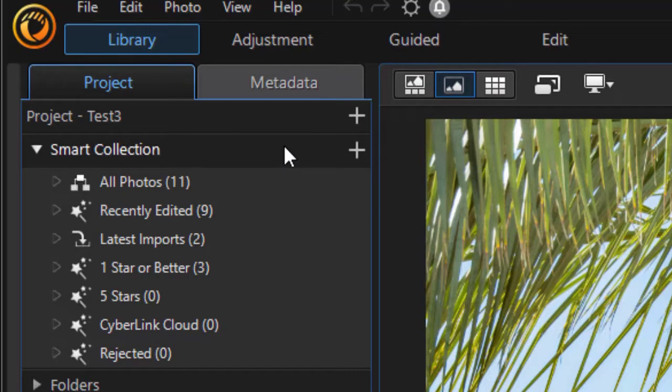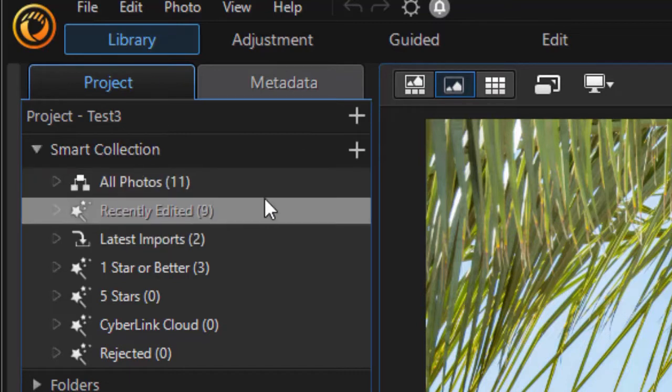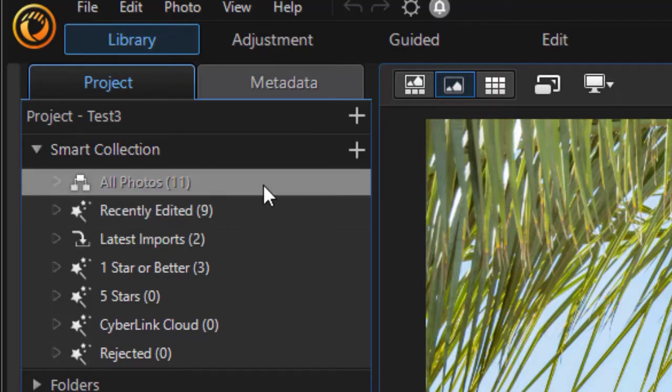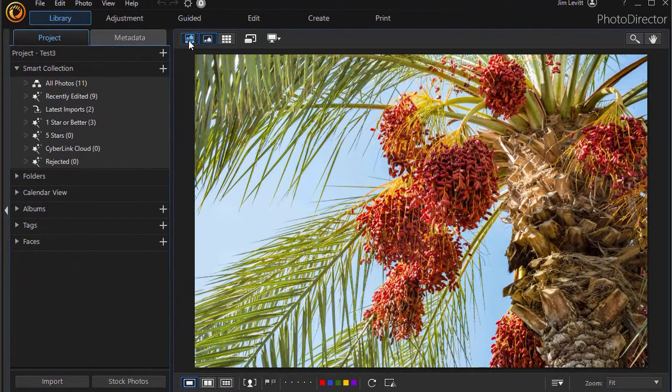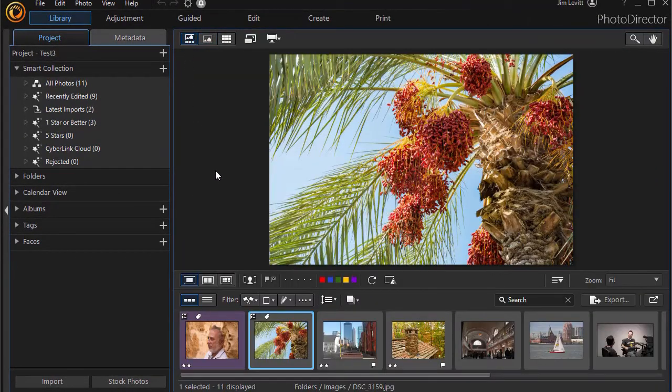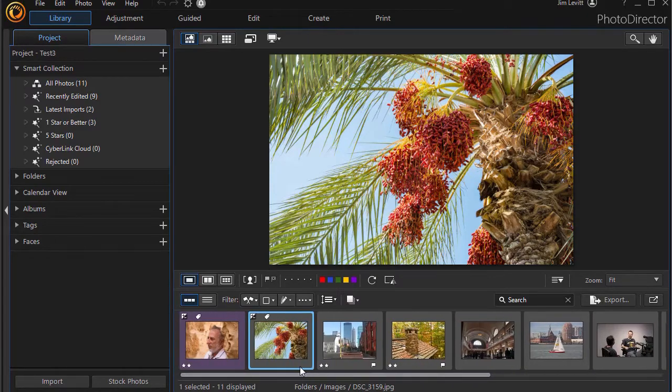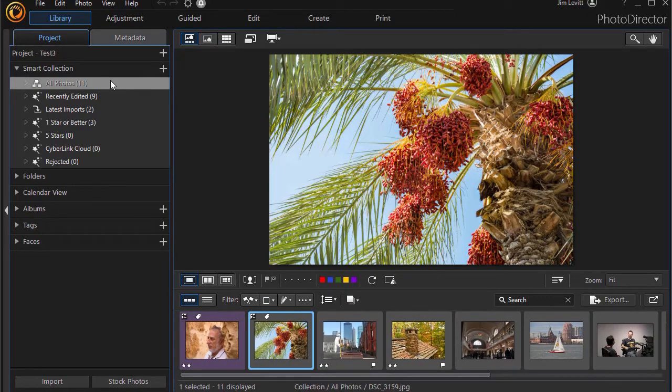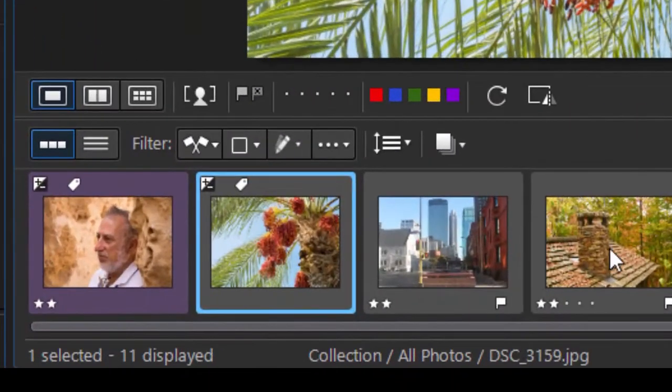I have latest imports, one star or better, five stars, those I've gotten from the cloud, and those that are marked as rejected. As I click on any of these categories, let me click on the other display where we get to see them, and here are all of them in this particular project. I click on all photos. All 11 will be displayed down here.